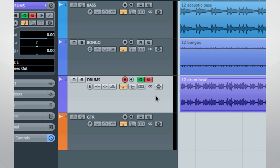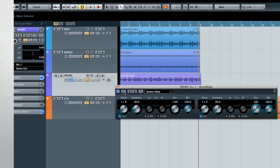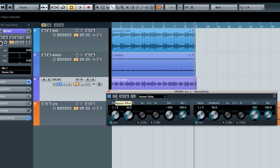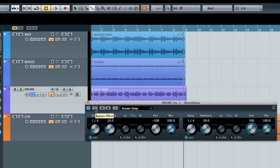Here's an example of using automation to add delay only to the last beat of a phrase. We'll do this by automating the bypass function on the effect.